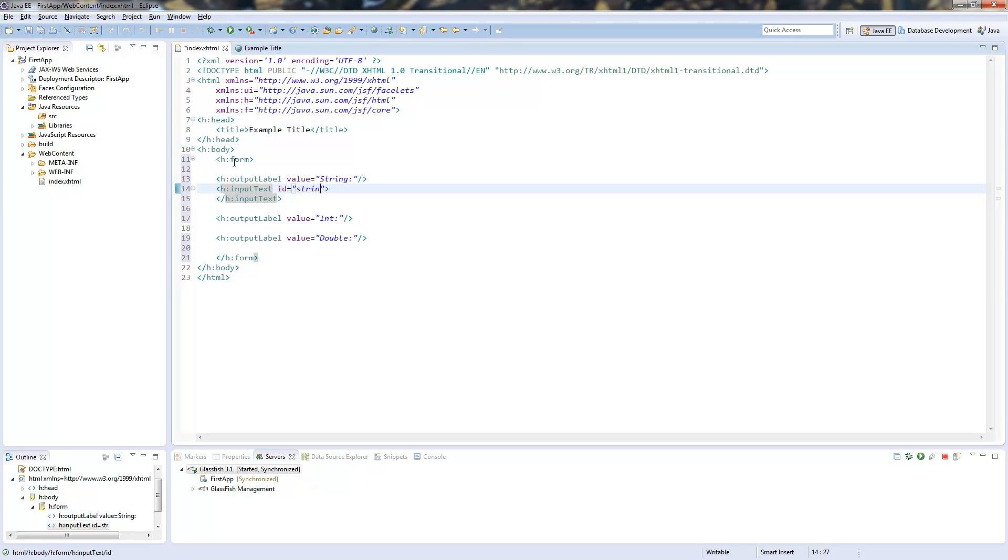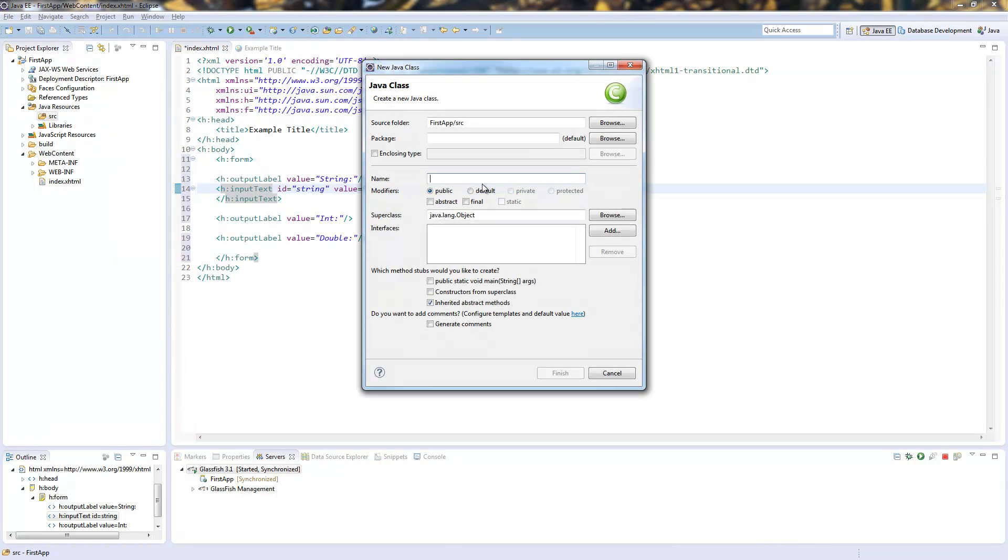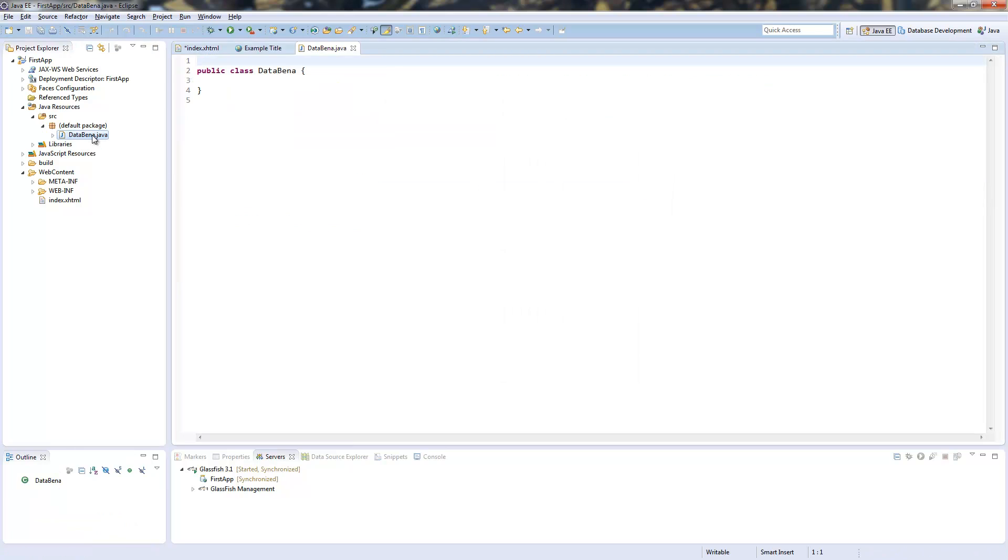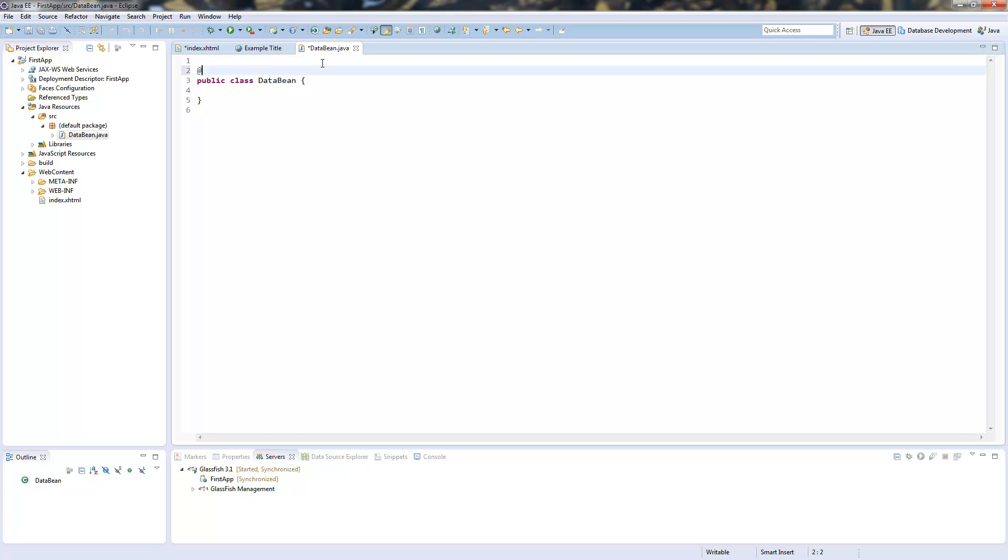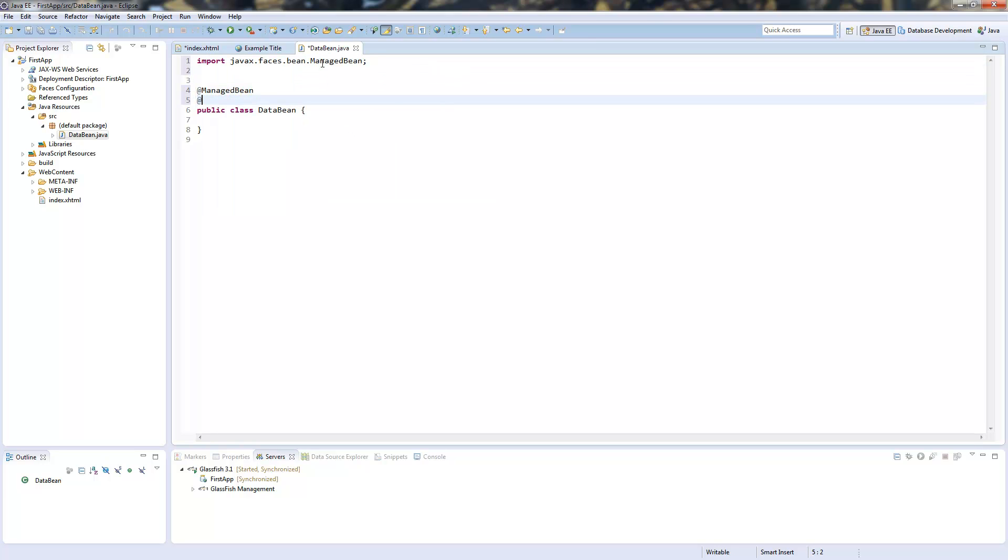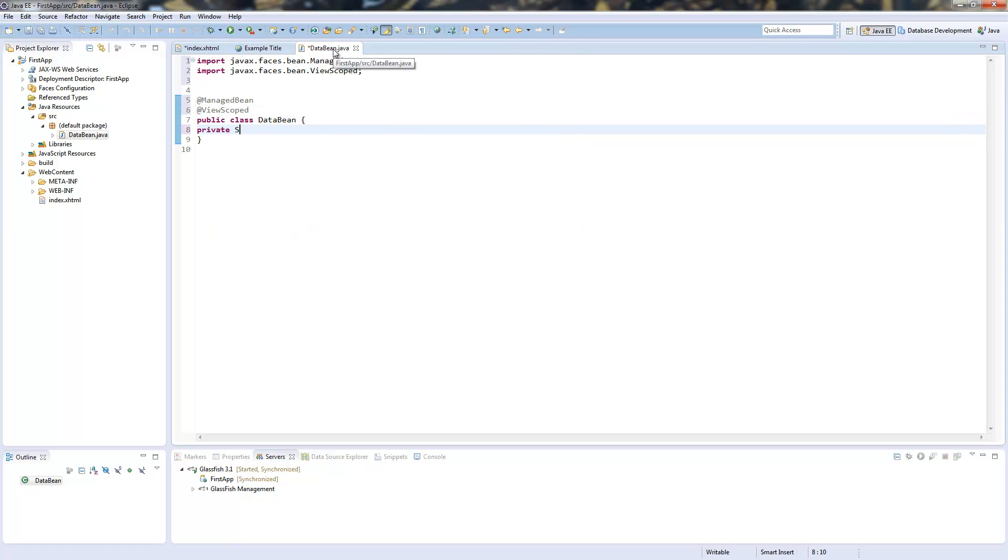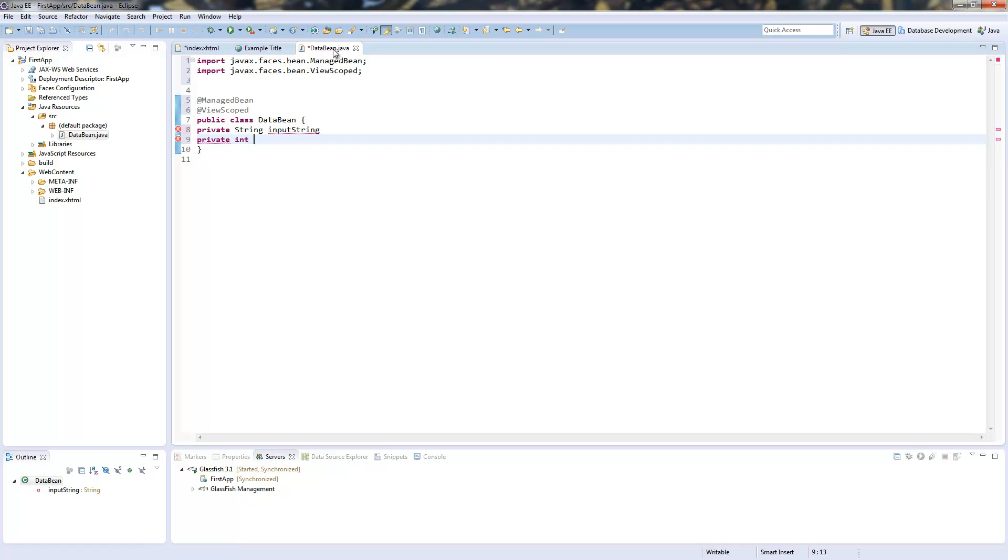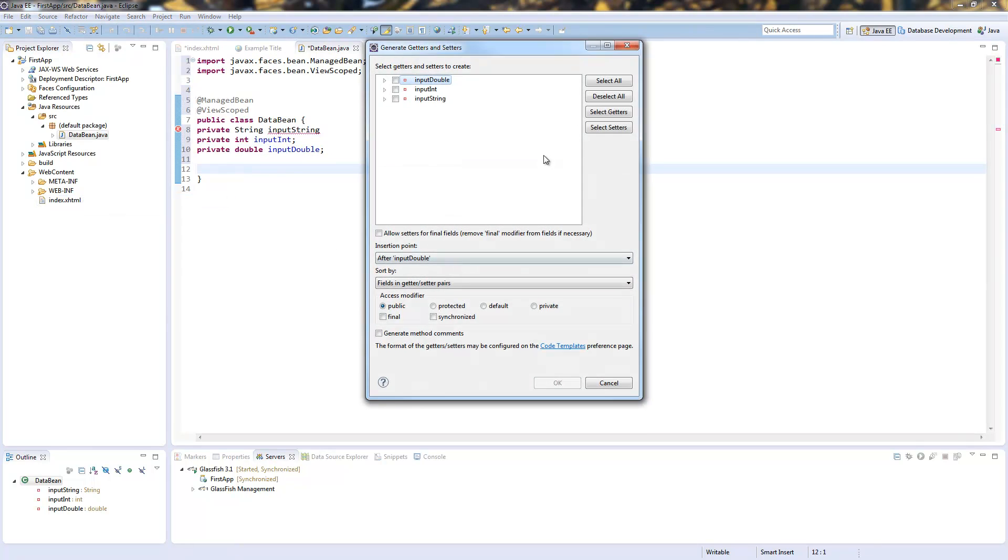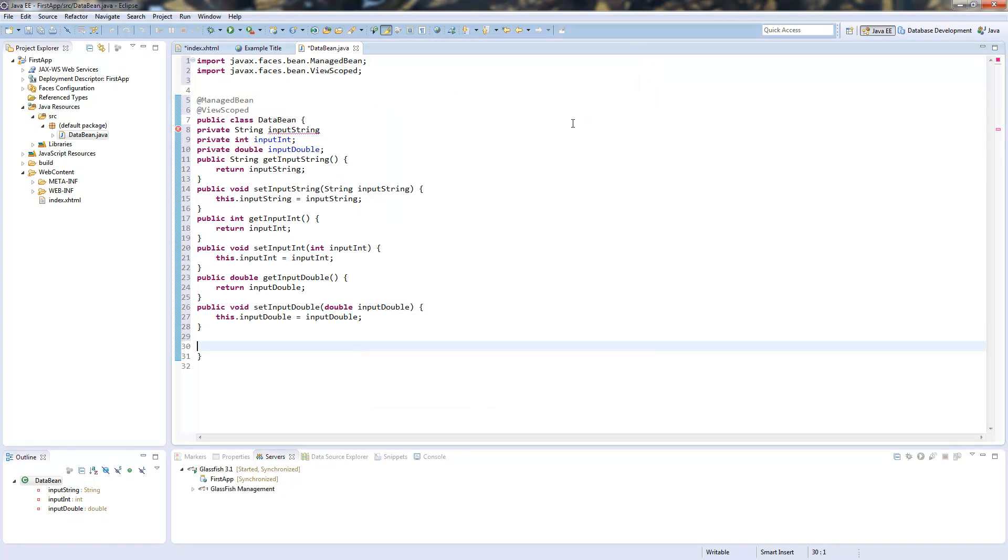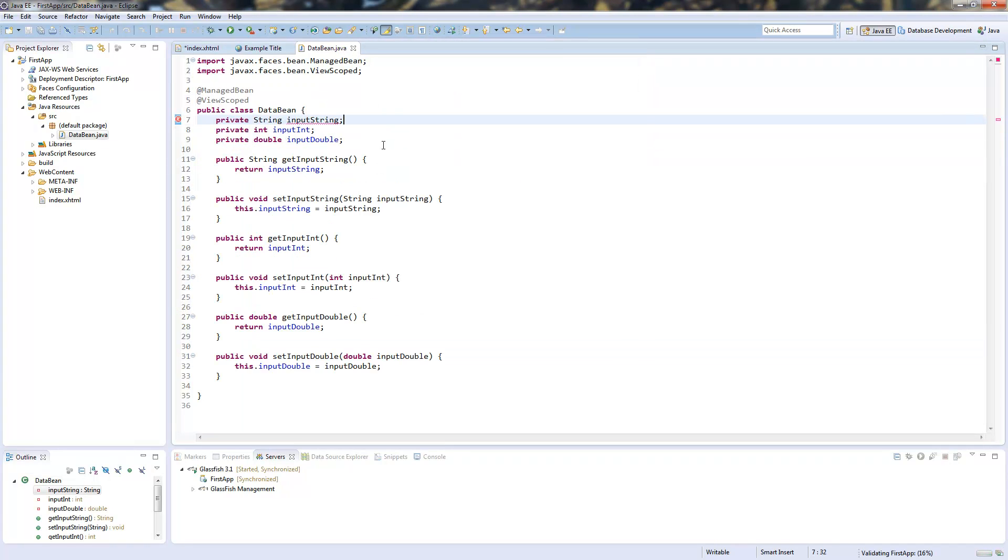So this is a string and to attach this to a value we need to create a bean. And I call this data bean. And this will be a managed bean at viewscoped. So here we will create a string called inputString, an int called inputInt and a double called inputDouble. All those need getter and setter. And this will be our bean.